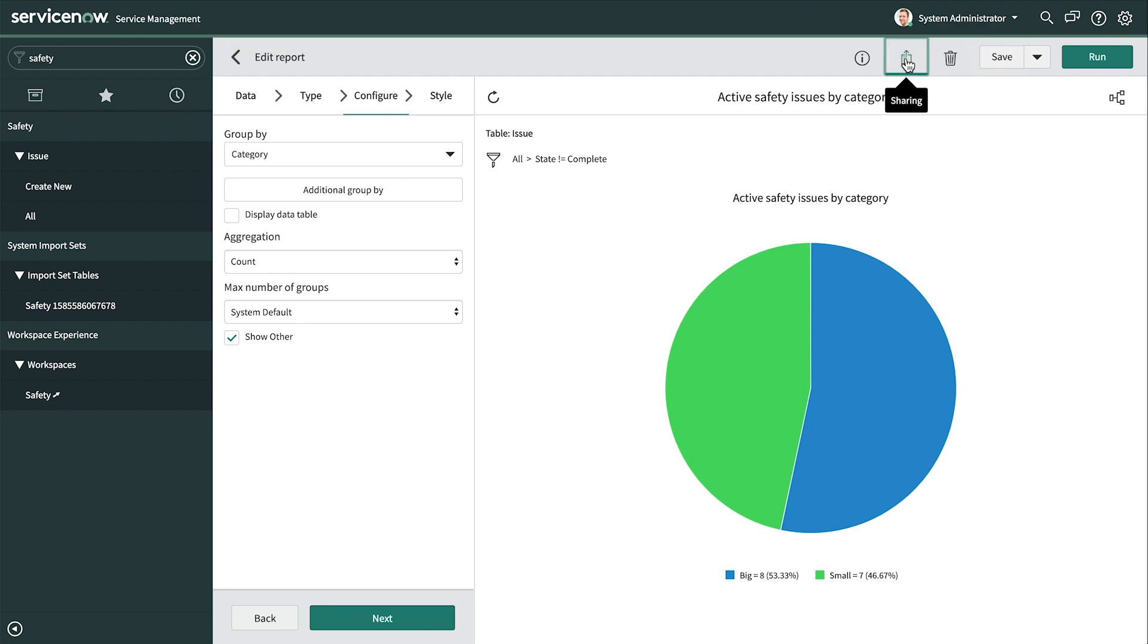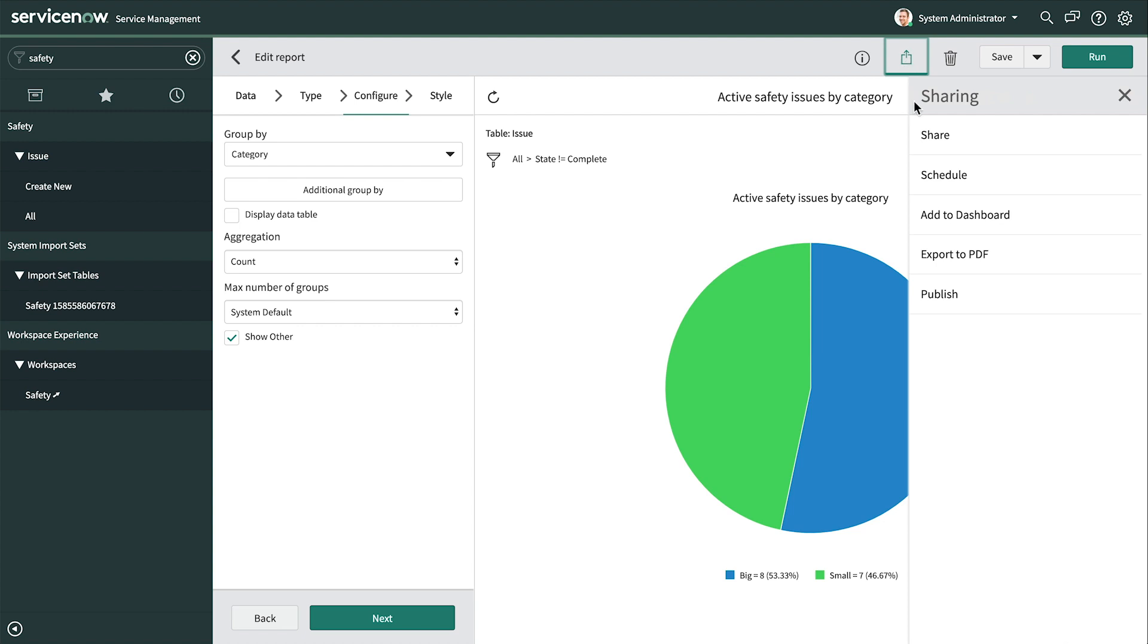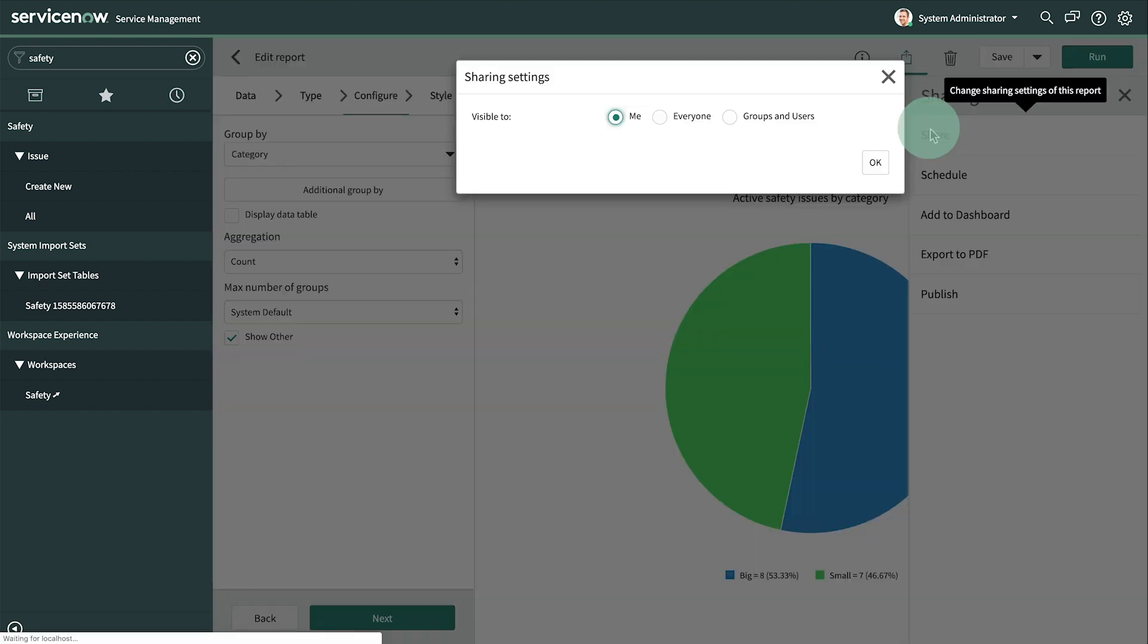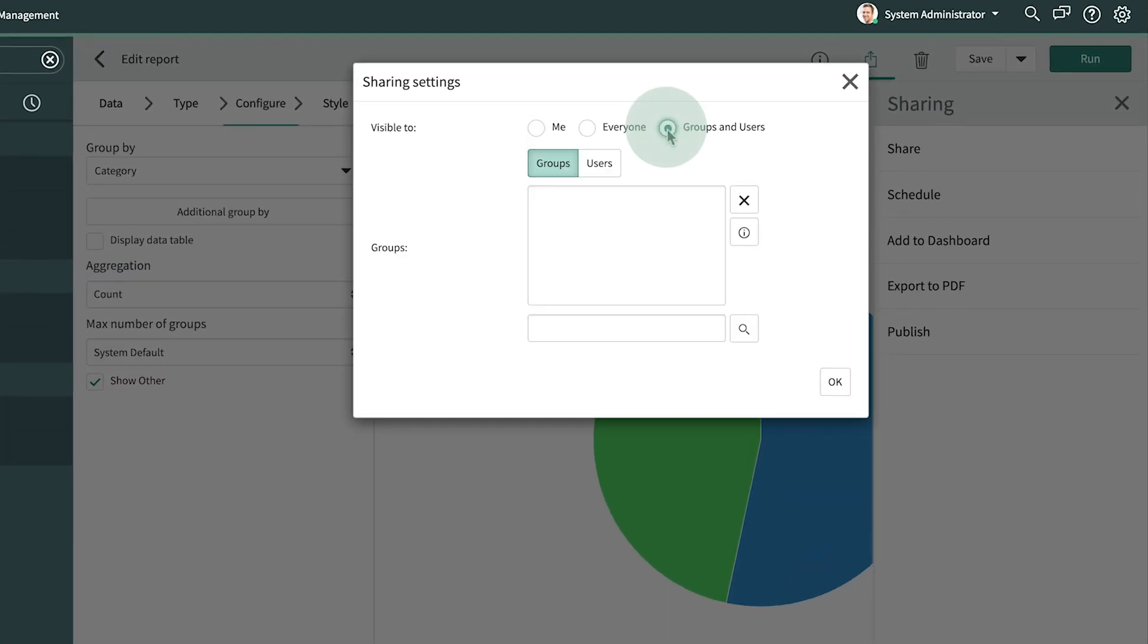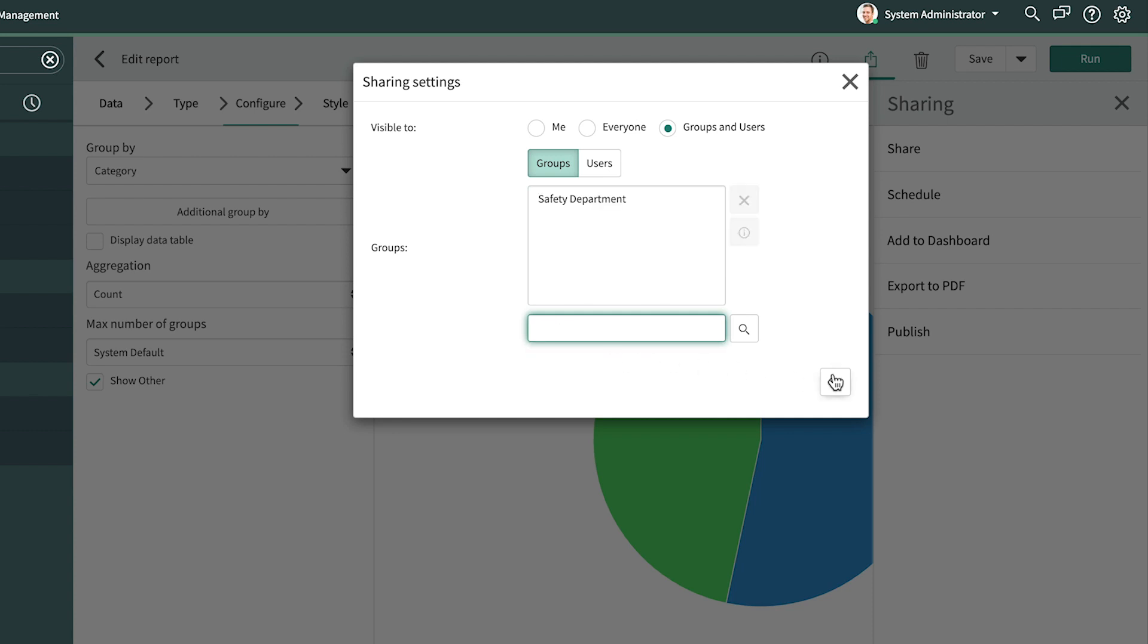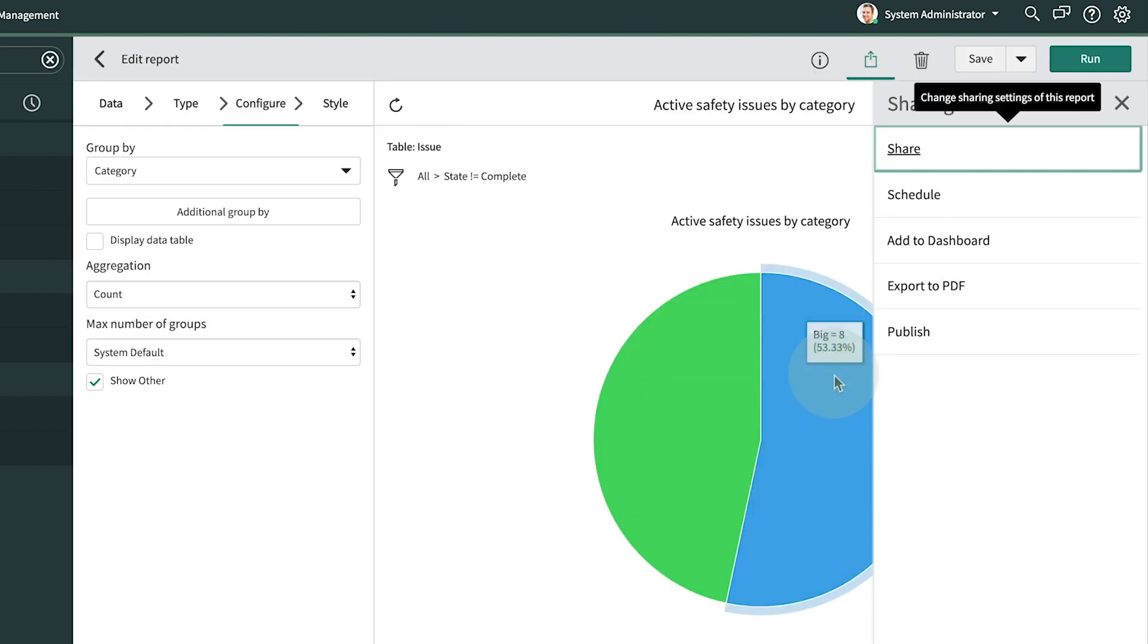Here's how we share this report with the safety team. Click the Sharing icon. Click Share. Make it visible to groups and users, and then select the group. And click OK. One down.